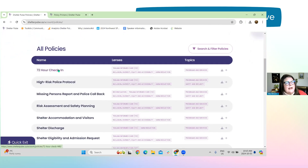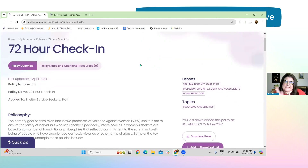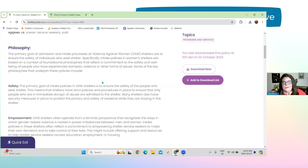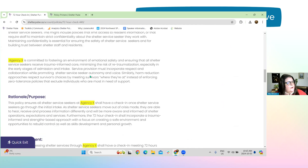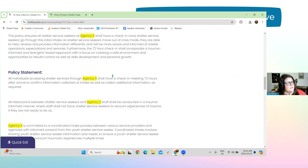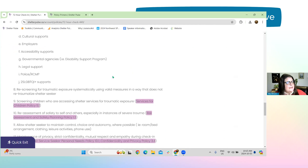I'm going to go back into the 72-hour check-in. If you just click on it and don't want to download yet, it's all laid out right here on the screen. You can really just copy and paste from the site if you prefer. You can scroll through the entire policy and procedure before downloading, if you wish.